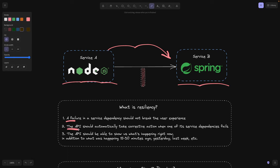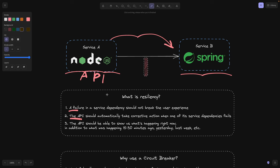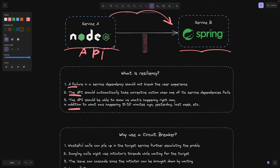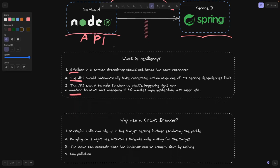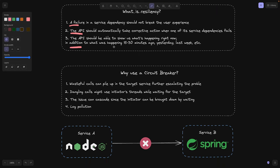Second of all, its API should automatically take corrective actions when the dependency fails. Meaning the API of service A should still be able to return data. And we're going to be talking about it in a minute about what corrective actions you can take. And the last one is that API should be able to show us what's happening right now. Meaning we should be able to log these degradations or these errors from service A showing that our circuit breaker is actually working and that we are more or less resilient in our actions. So what is actually a circuit breaker?